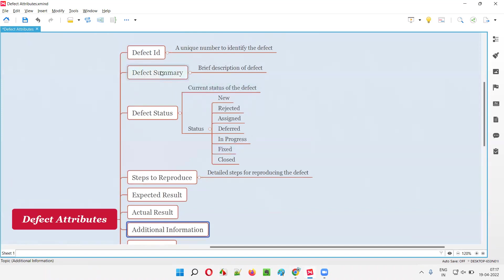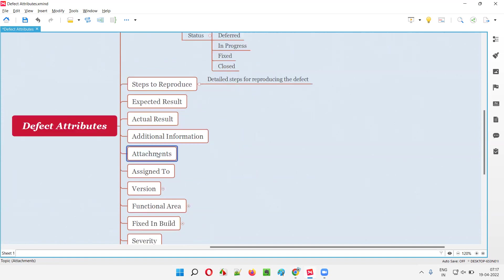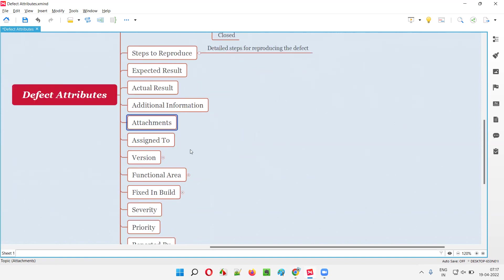Then we have Additional Information — apart from the defect summary, steps to reproduce, expected result, and actual result, if you want to provide more information about the defect that may help the developer fix it better, you can provide it here. We also have an Attachments section where we can attach screenshots or videos as proof.